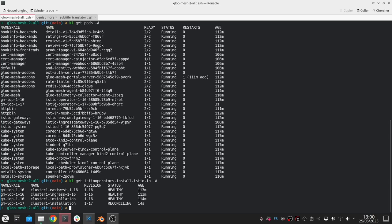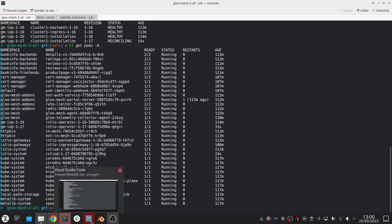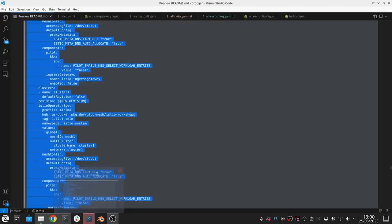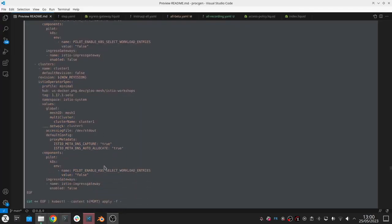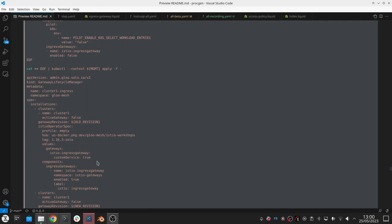Gloo will configure these operators to automatically watch the Istio operator resources that are in the same namespace. Then the next step is the operator is being deployed, the operator will deploy istiod 1.17. This mechanism is the same mechanism that you would follow for the gateways as well.